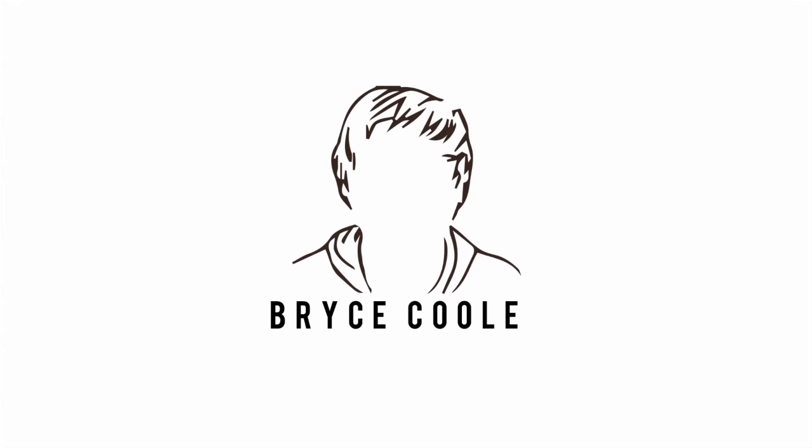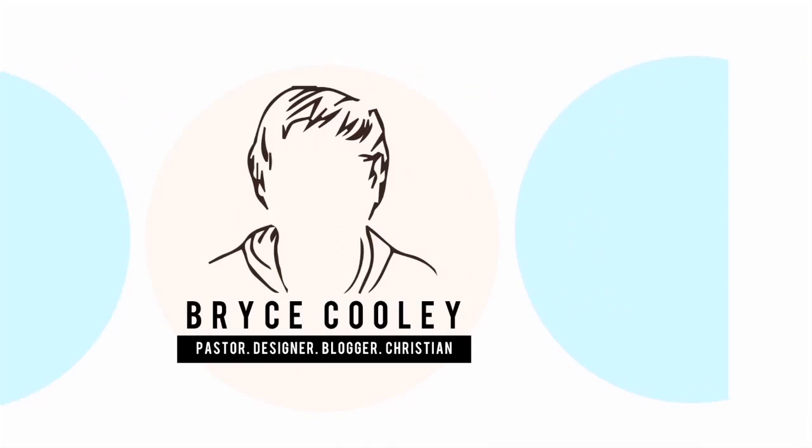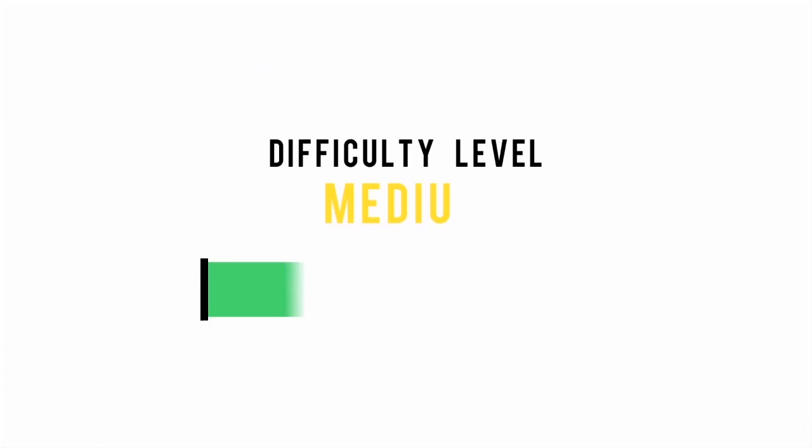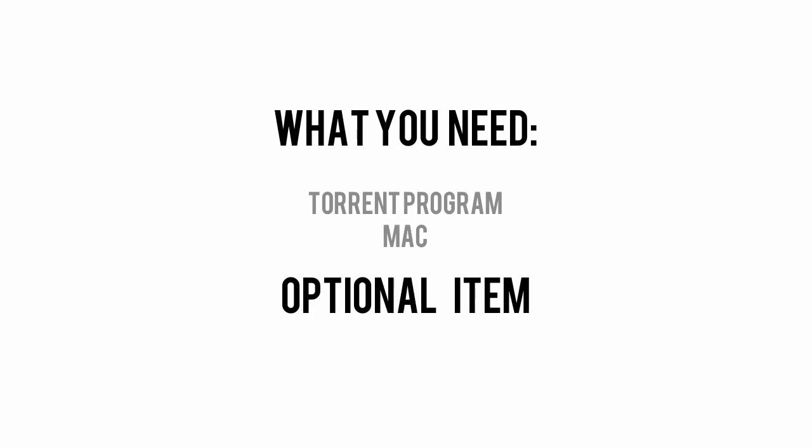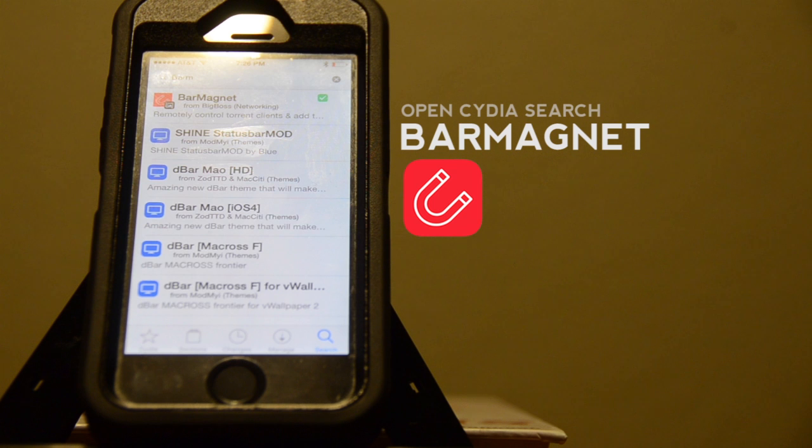Hey, this is Bryce from BryceCooley.com showing you how to do the stuff that I like to do. Today I'm going to do a quick how-to for the jailbreak app, Barmagnet. Barmagnet is a very simple app that allows you to remotely control your torrent client and add torrents from your favorite torrent sites wherever you are.